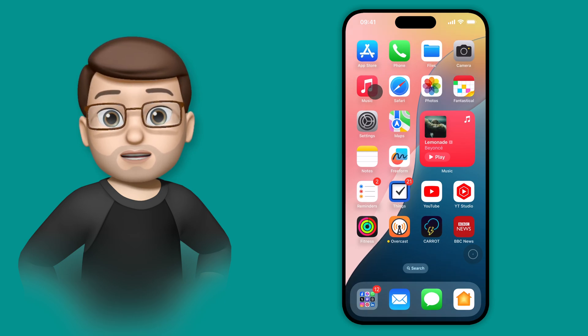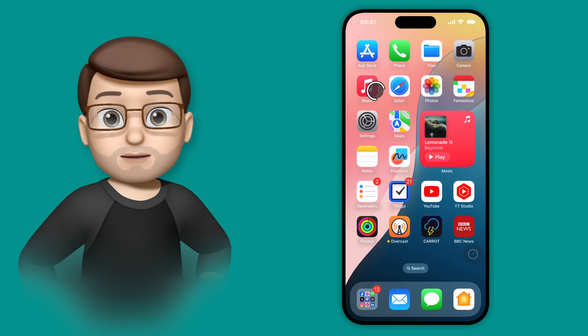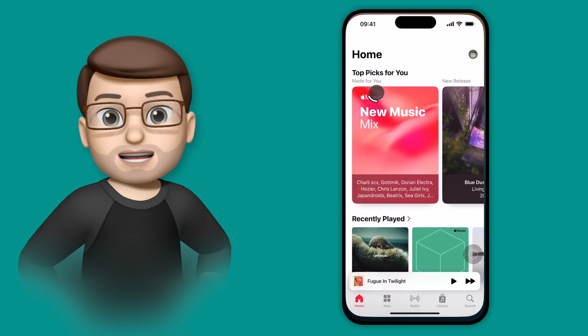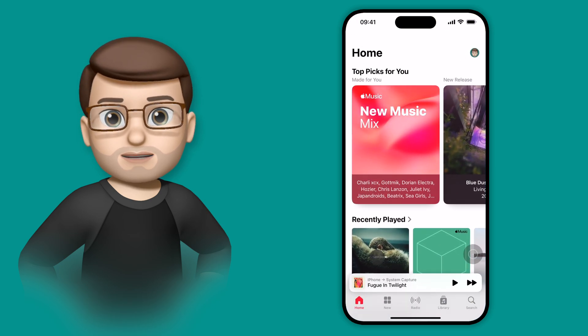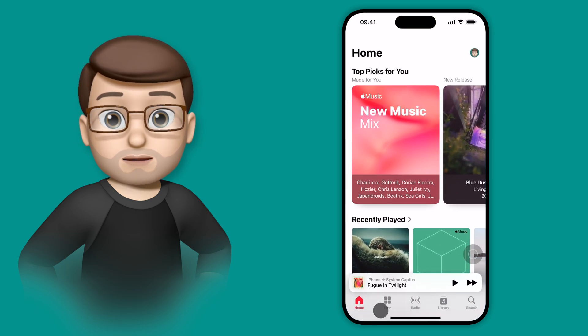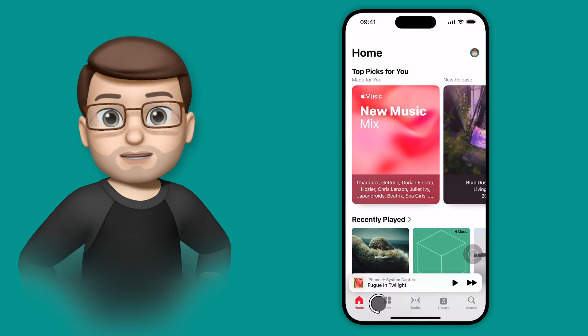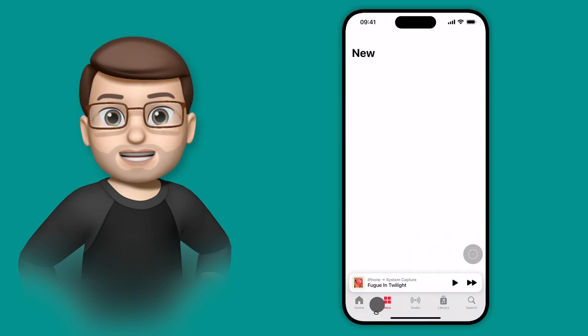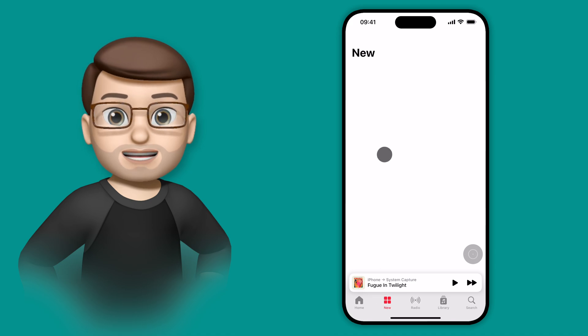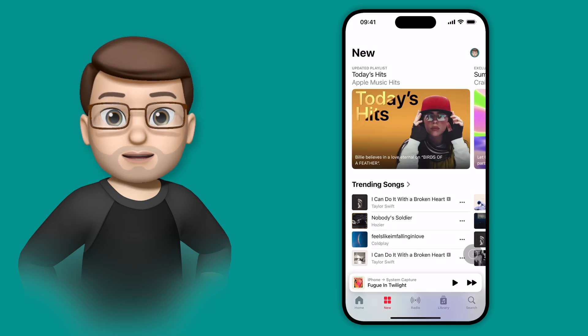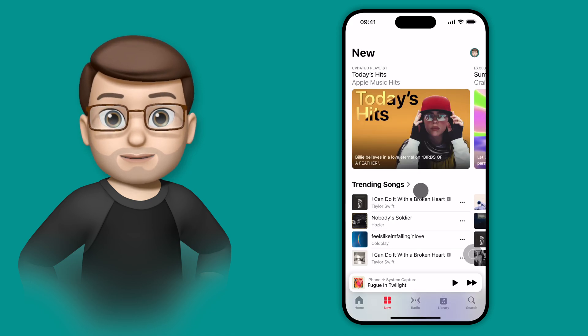This takes a cue from the Vision Pro and other similar devices, in that you can actually navigate your device, whether that's an iPhone or an iPad, using just your eyes by looking at different parts of the screen.